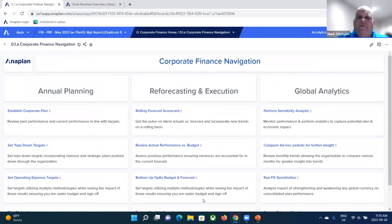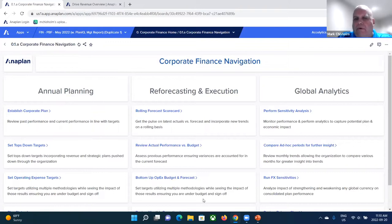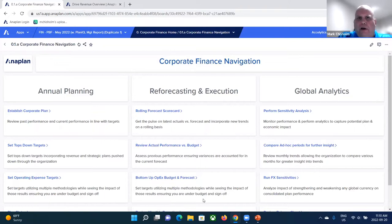Just for the benefit of those who maybe have not seen Anaplan before, Anaplan is a pure in the cloud planning platform that really allows you to pick the device of your choice, the browser of your choice. You go to Anaplan.com, you enter your credentials, and with those credentials come your role.